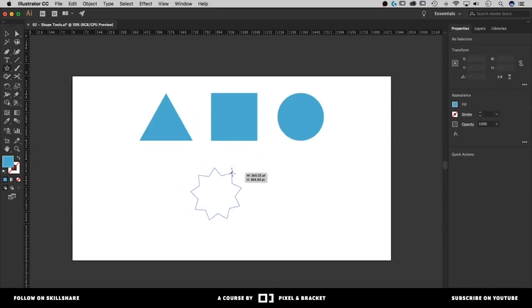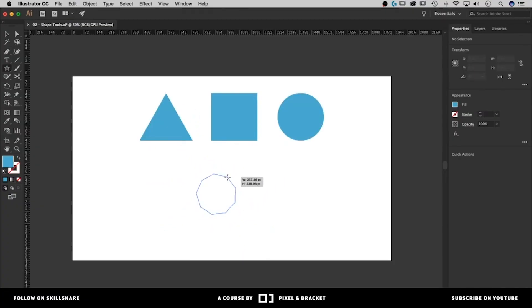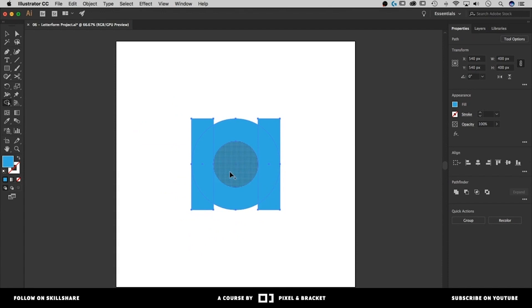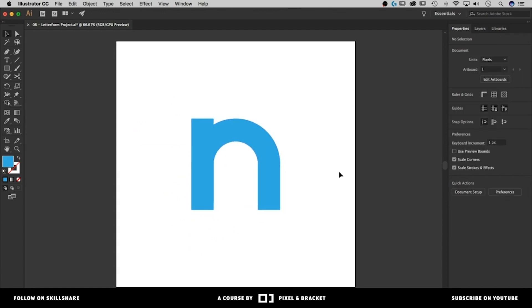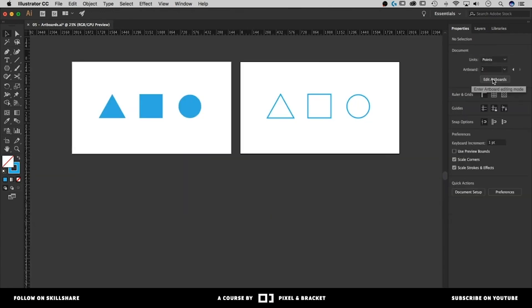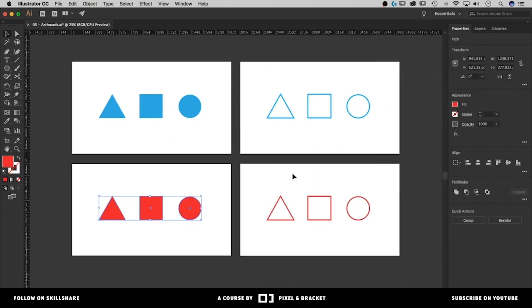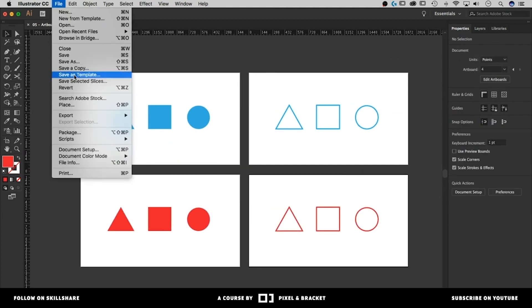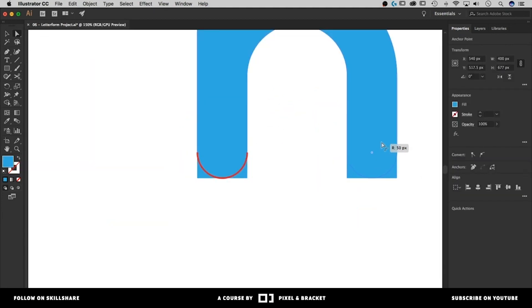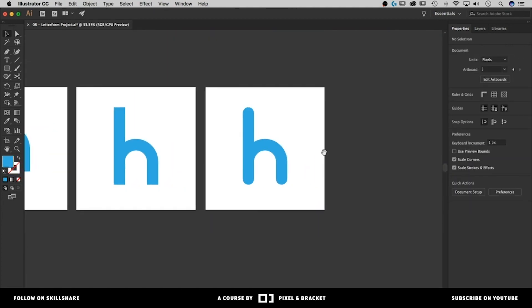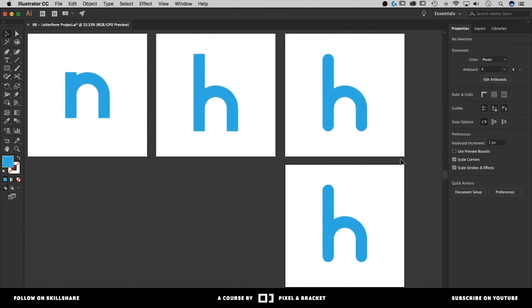Same thing with Illustrator. We're going to take a look at the workspace to start with, then go through some of the selection tools, ease our way into creating shapes. Before you know it, you're going to be using the shape builder tool, you're going to master the pen tool, and you're going to be able to create a letterform, which is the project at the end of that class.